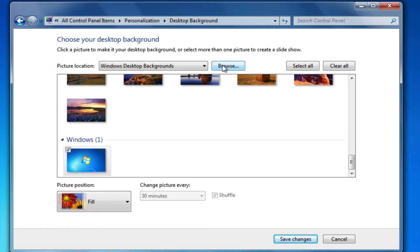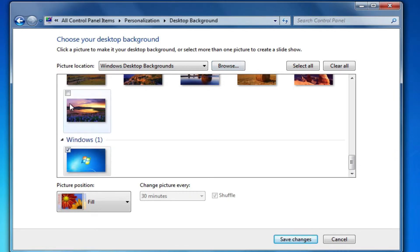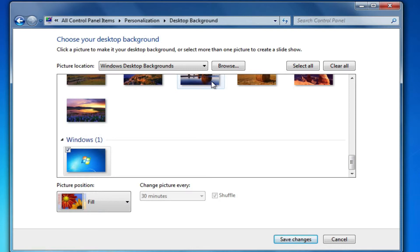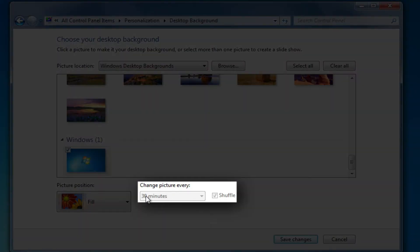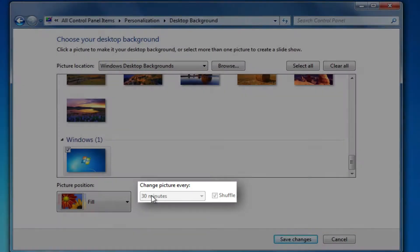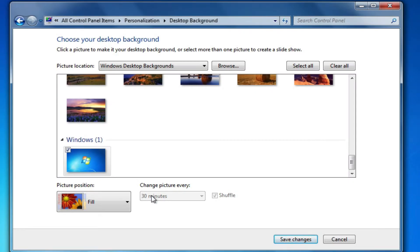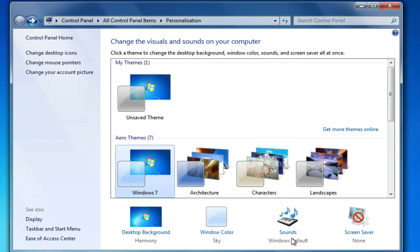And in Windows 7, if I select multiple photos I can turn them into a slideshow. All I have to do is select multiple photos and then change the interval at which those pictures will change. And then click on save changes to save your changes.